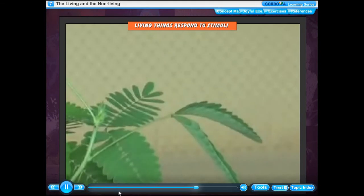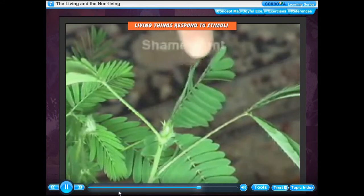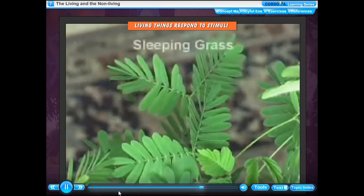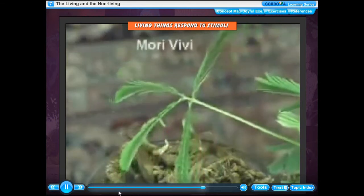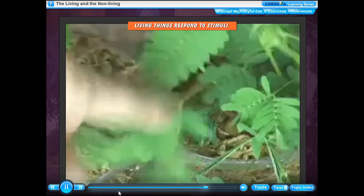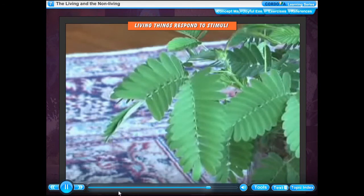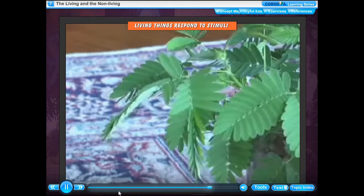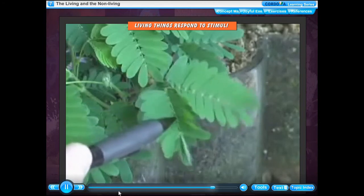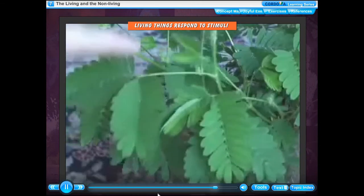Living things respond to stimuli. When anyone pricks your hand with a small pin, you feel pain and move your hand away quickly. Here, pricking with the pin is the stimulus and the quick withdrawal of your hand is the response. When we touch the leaves of Mimosa pudica plant, it quickly folds its leaves — touching is the stimulus and folding of leaves is the response. Stimulus is any change in the surroundings of an organism to which it responds. All living things respond to stimuli like temperature, touch, light, sound and smell by moving towards it or away from it.